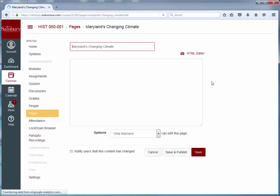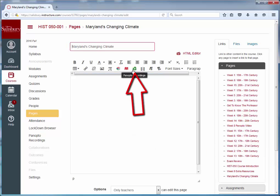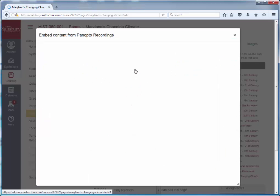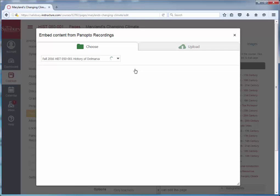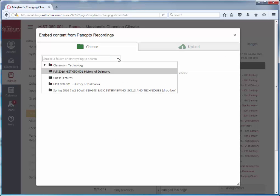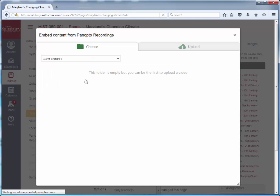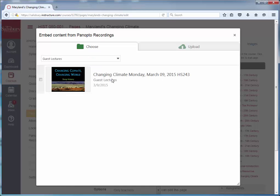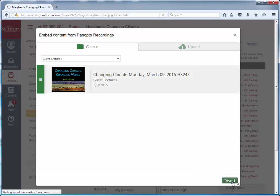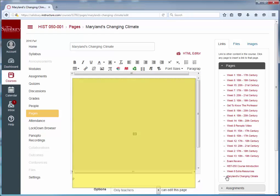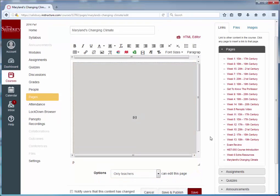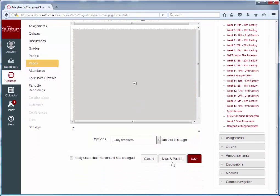In the page, select the Panopto icon. Change the drop-down to go to the folder in which the recording exists. Select the recording and click Insert. Then scroll down and click Save and Publish.